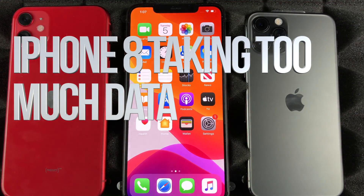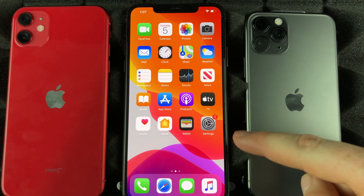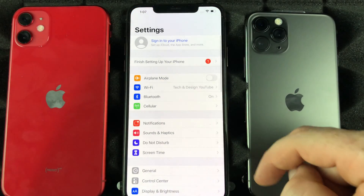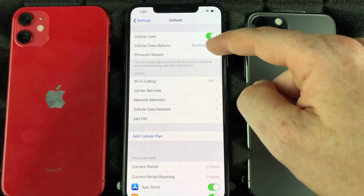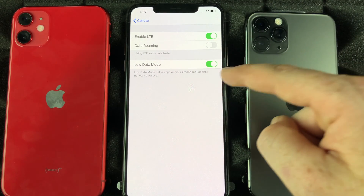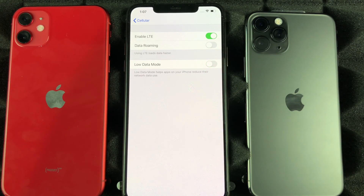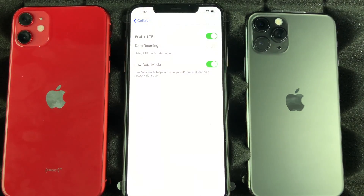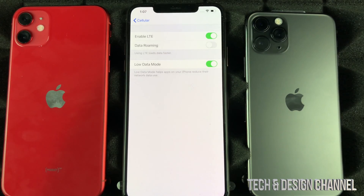If you notice that your iPhone is consuming way too much data even when you're not using it, there's a fix for that. Go into your Settings, navigate to this option, then go into Options. Turn on Low Data Mode — most of you have it turned off. This will fix your problem because it handles a lot of background activity.